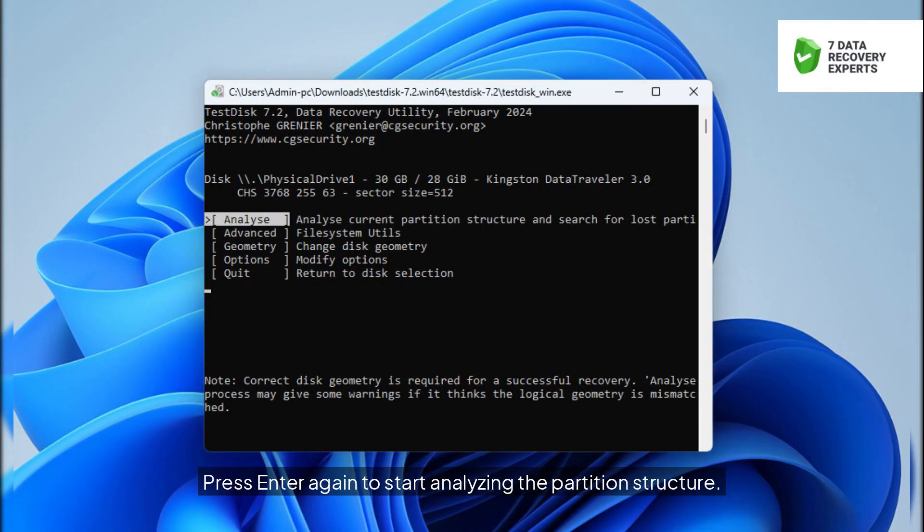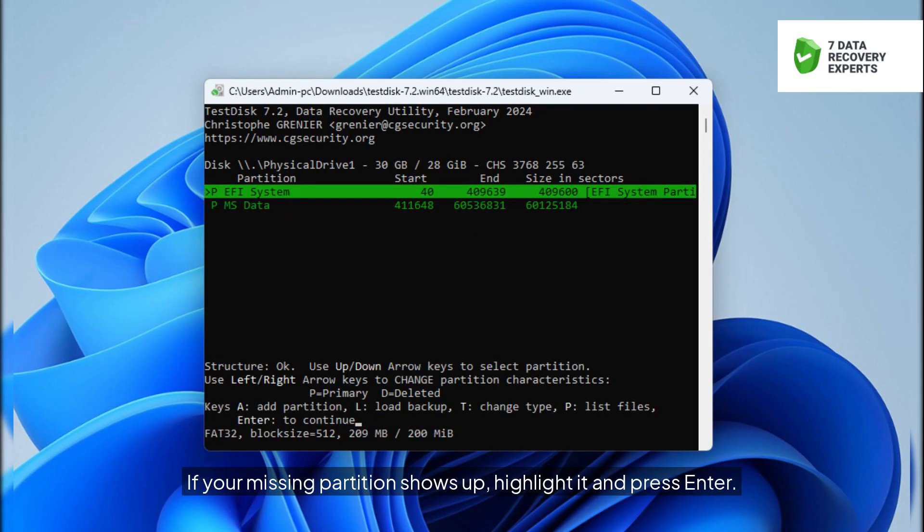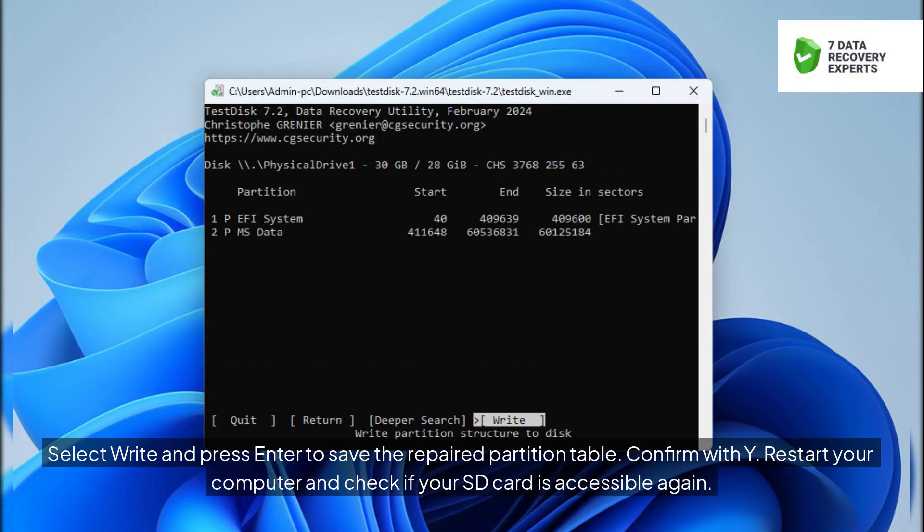Press Enter again to start analyzing the partition structure. Run a quick search to look for lost partitions. If your missing partition shows up, highlight it and press Enter. Select Write and press Enter to save the repaired partition table. Confirm with Y, restart your computer and check if your SD card is accessible again.